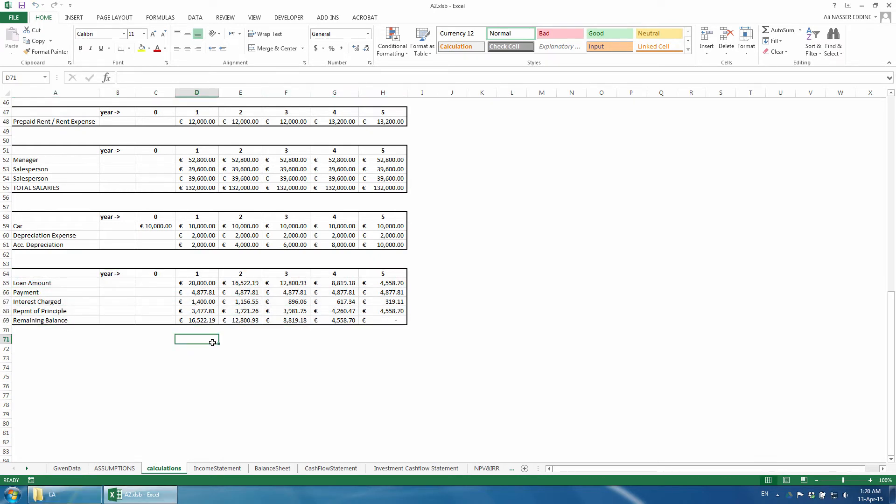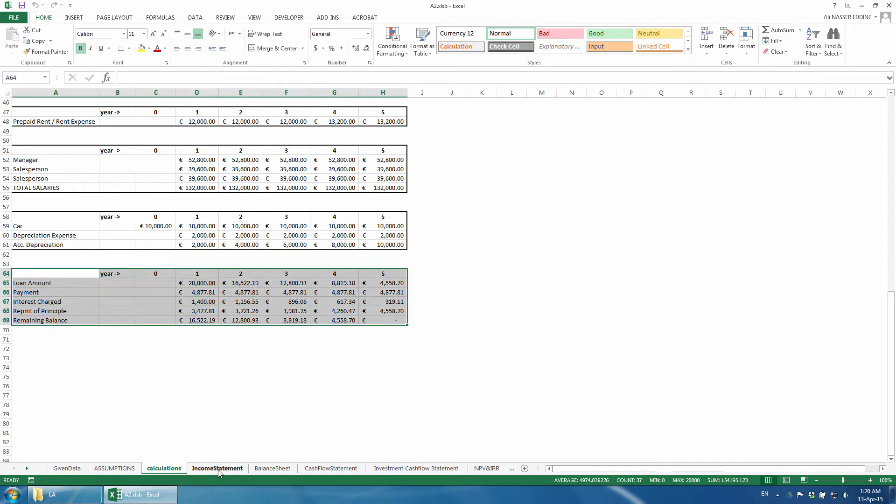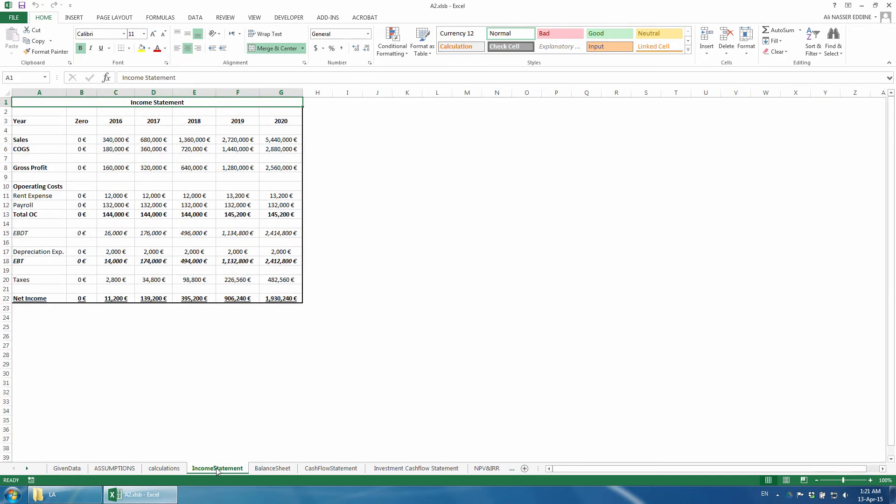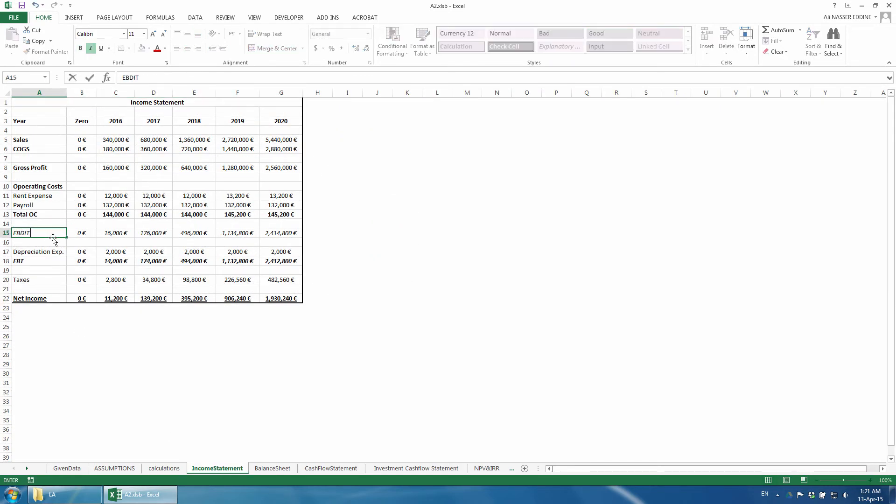Last step is to integrate this table with our financial statements. First, the interest expense is deducted from the net income, so we have to add it in the income statement. We change two terms: EBDT becomes EBDIT, which stands for Earnings Before Depreciation, Interest, and Taxes. We also change EBT to EBIT, which stands for Earnings Before Interest and Taxes.